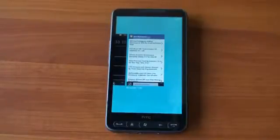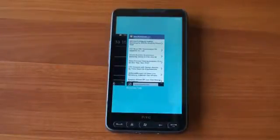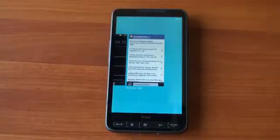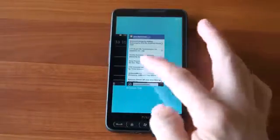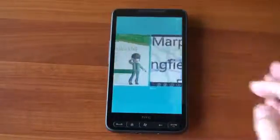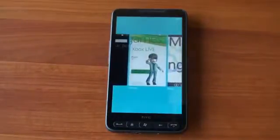Hey guys, it's Brandon Miniman from Pocketnow.com. The HTC HD2, now a two-year-old device, is still one of the most versatile phones out there.